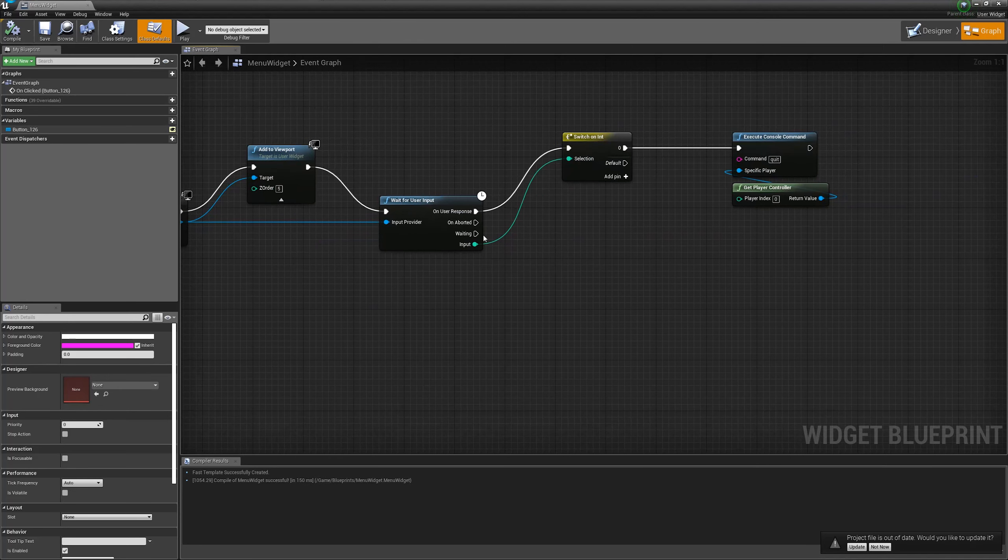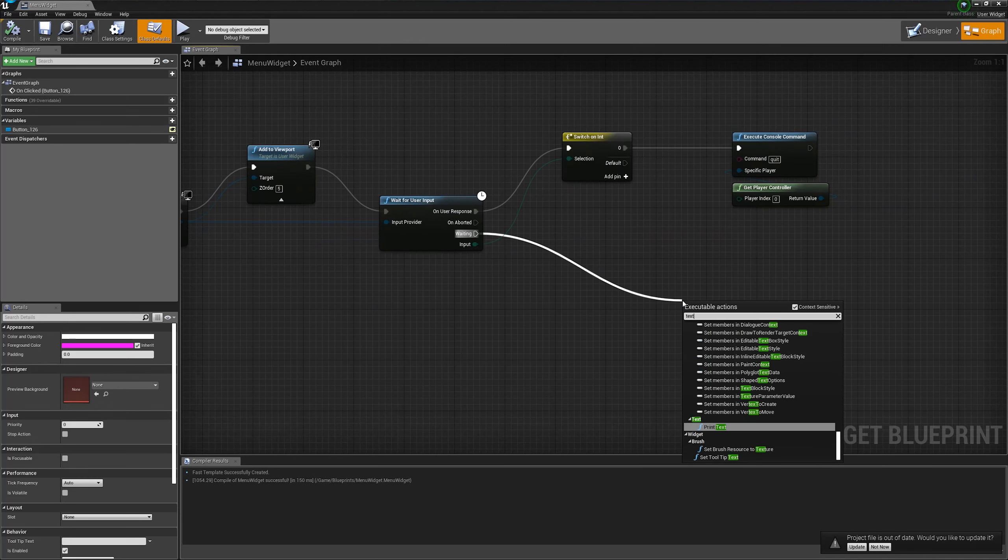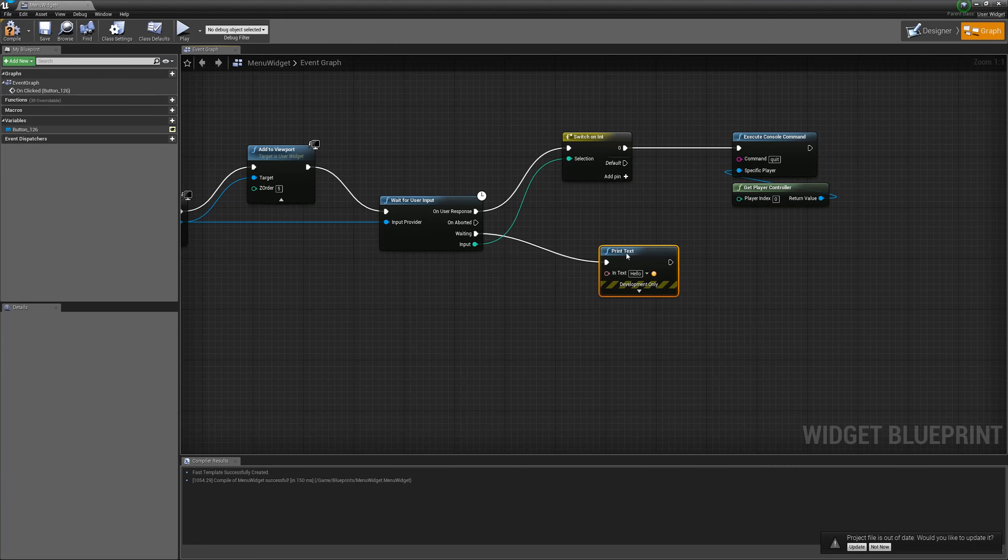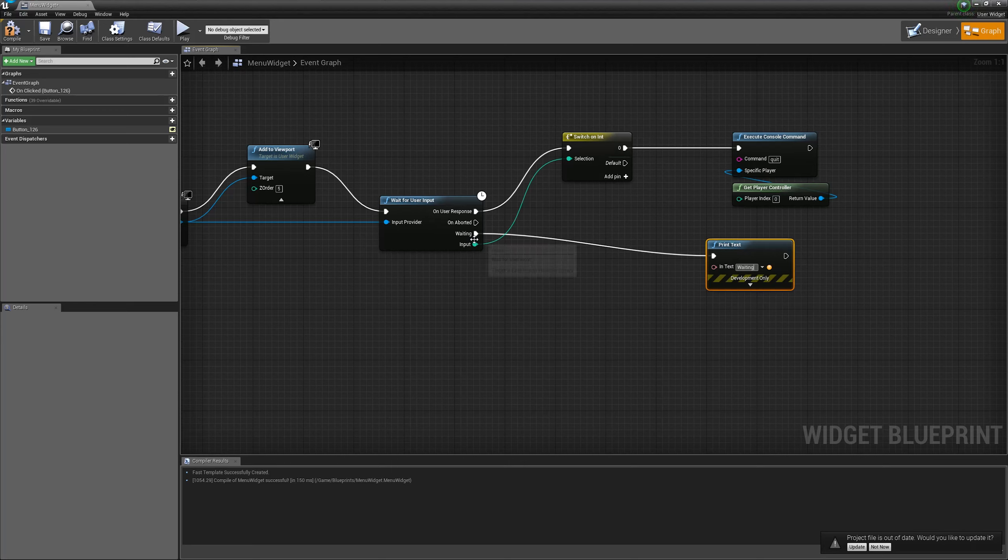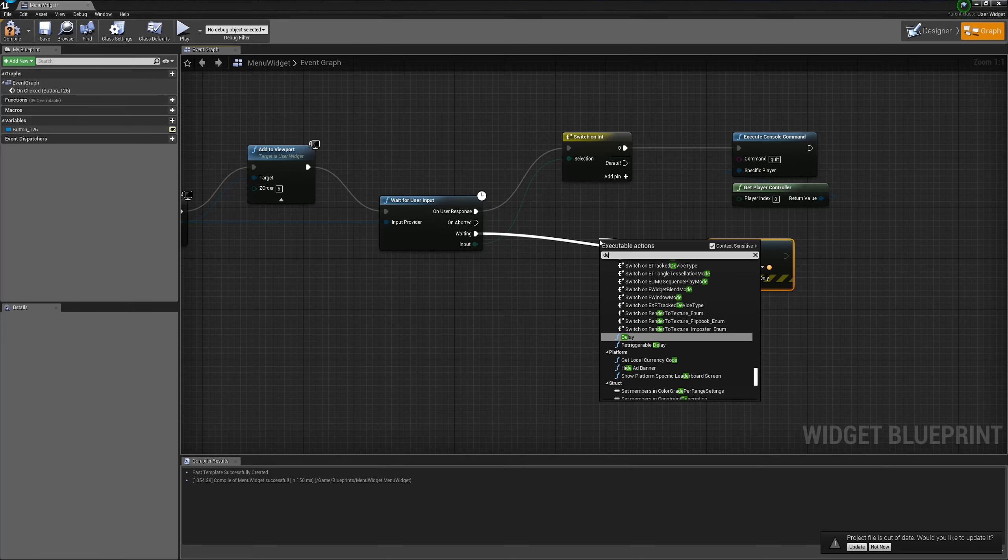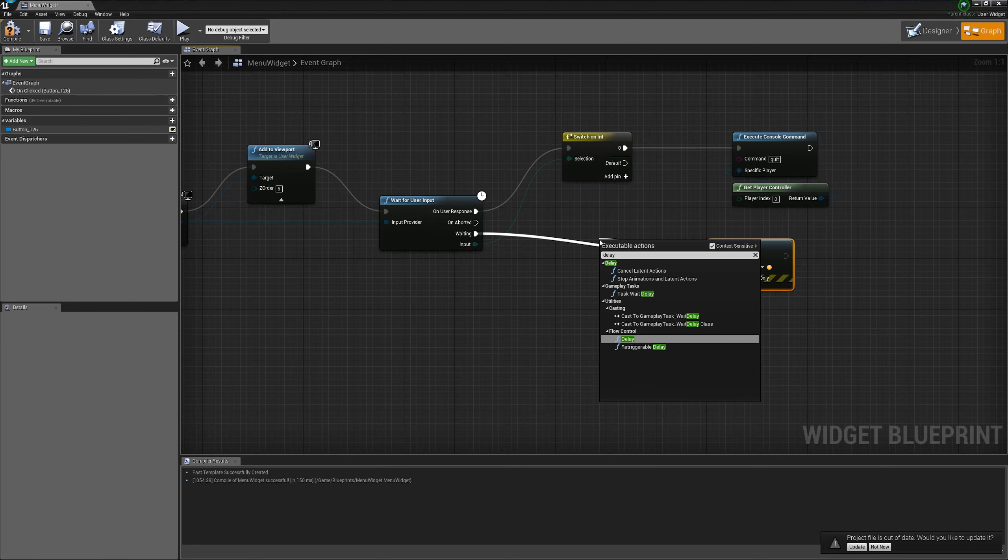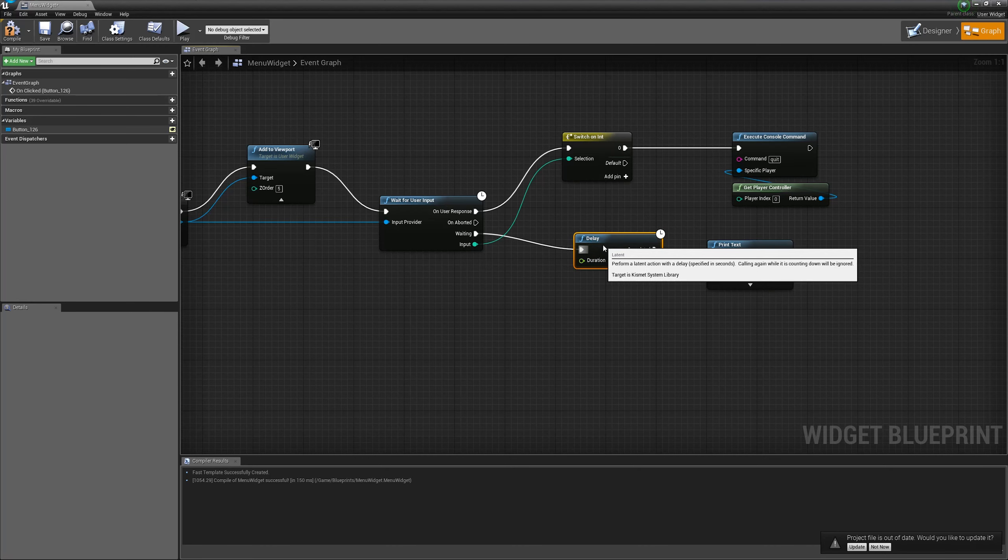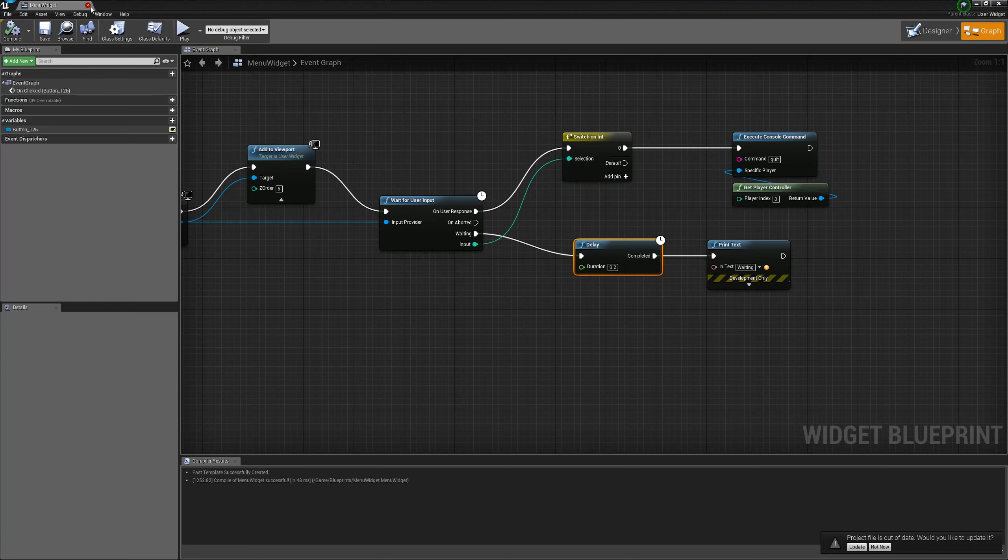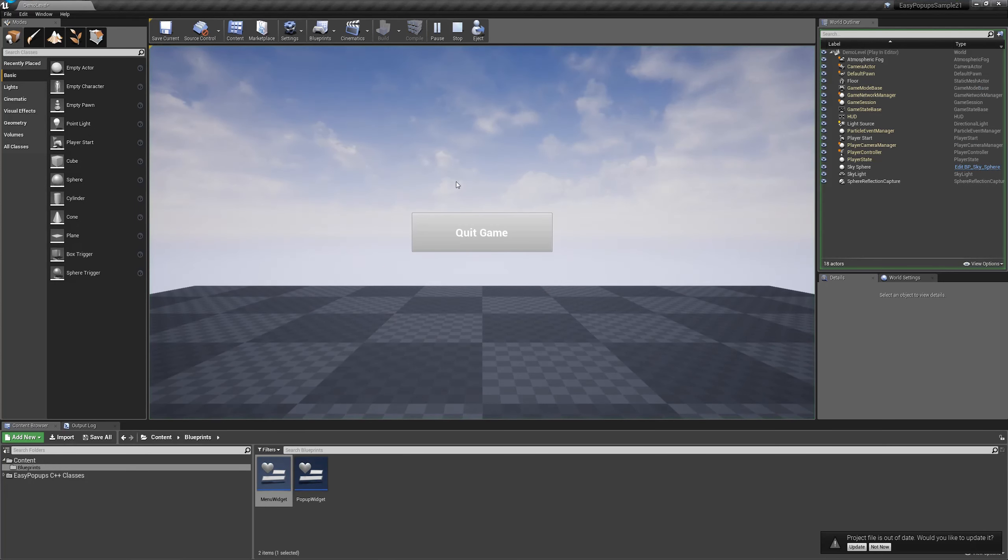Now, for example, for the debugging purposes, let's call the print text by waiting. And we will write down waiting. Actually, we better do a delay node in the middle. Because otherwise, it will just spam us too much with the waiting message on the screen.